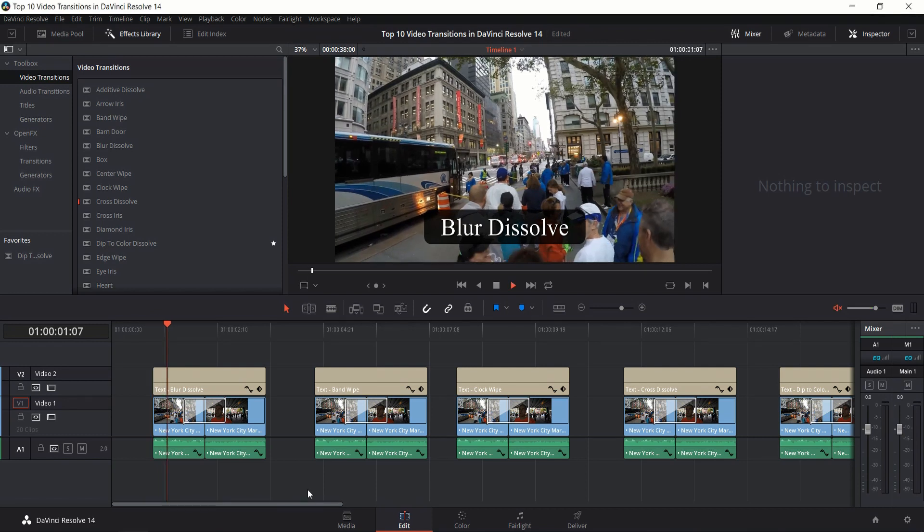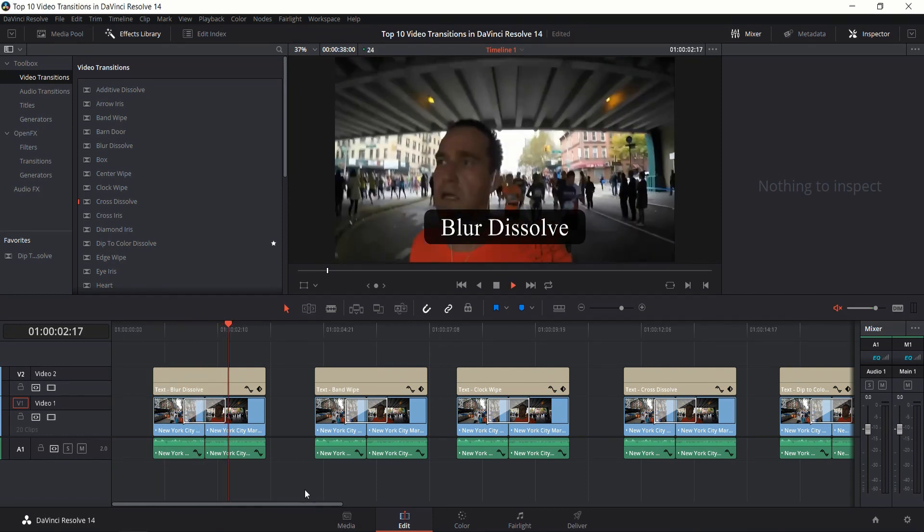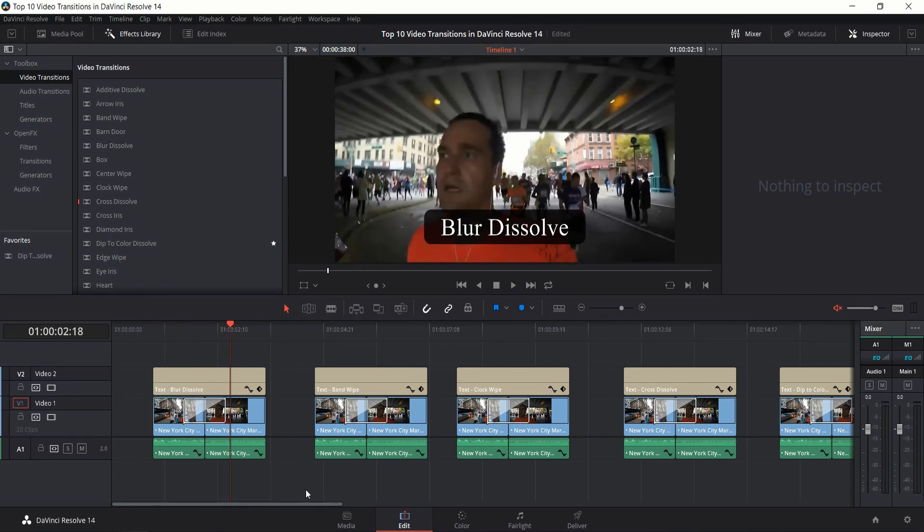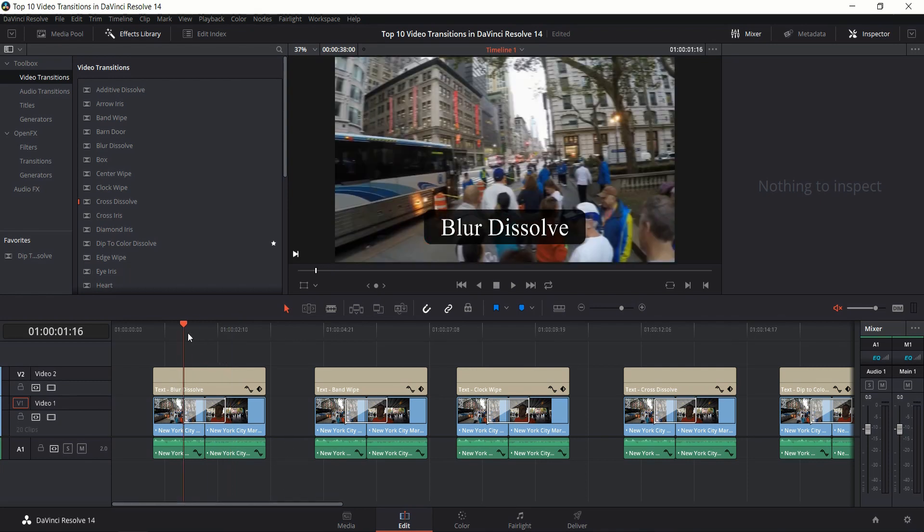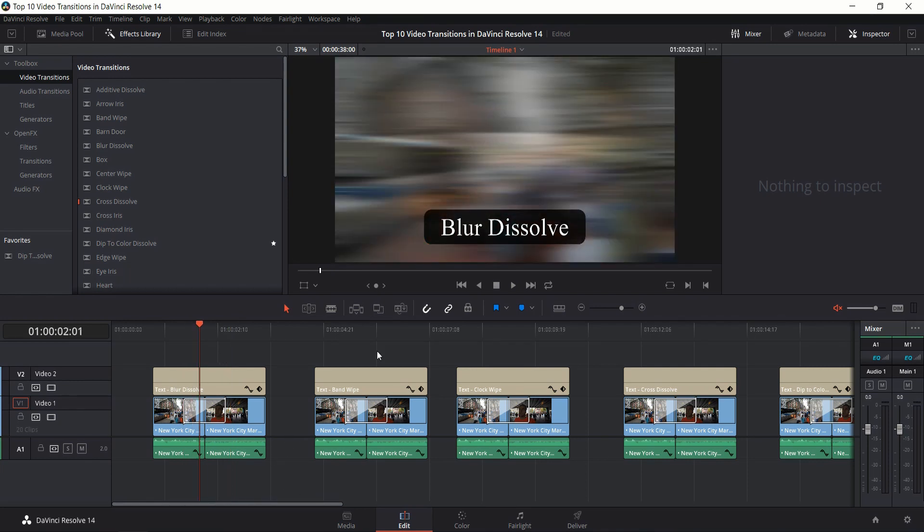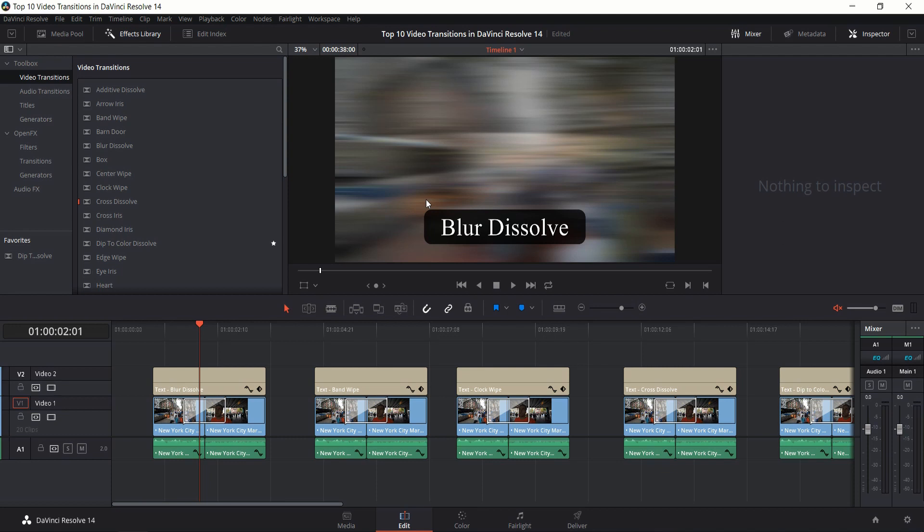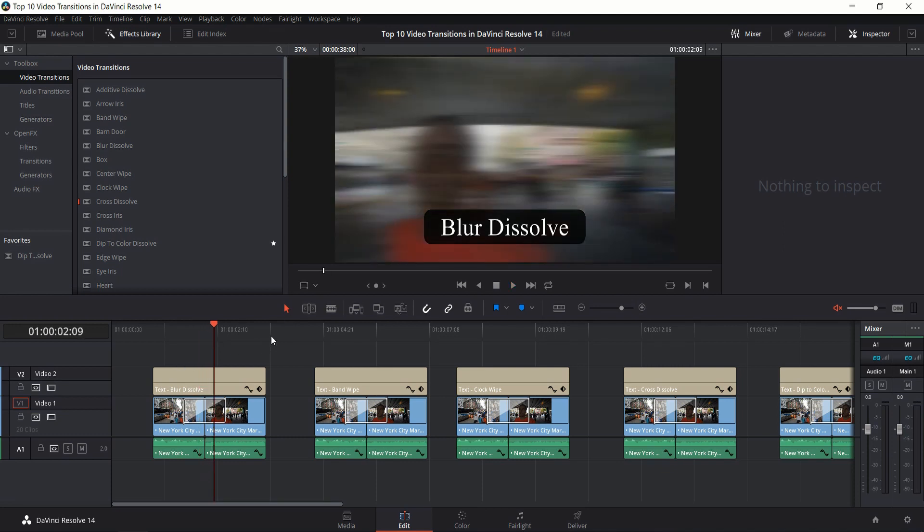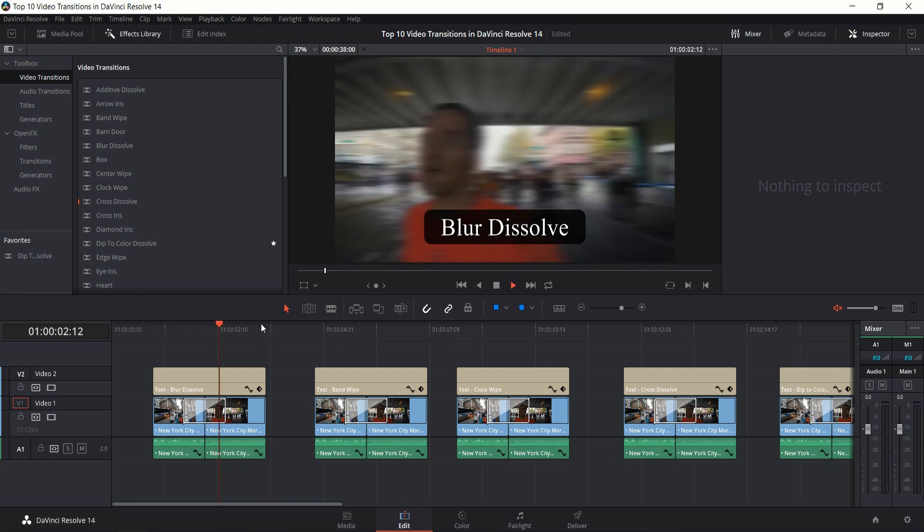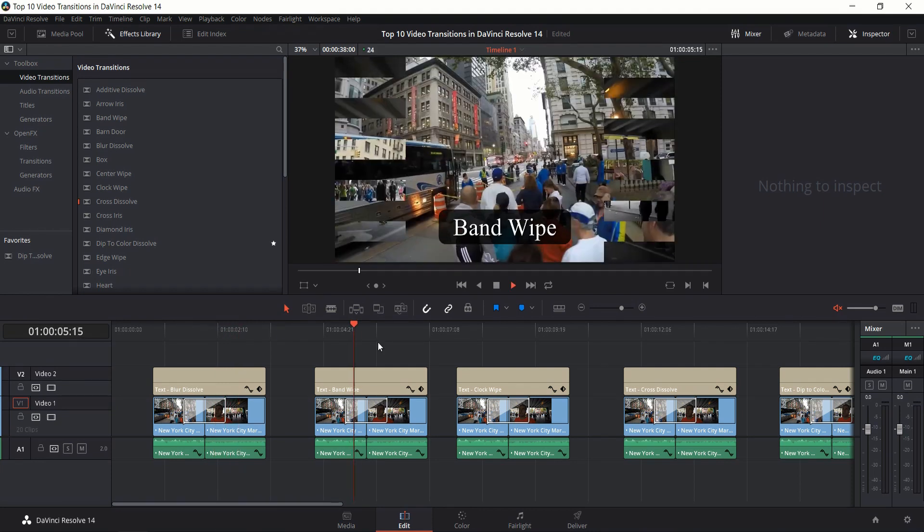First is the Blur Dissolve. It blurs out the image as it switches over to the second image and then unblurs itself. As the effect progresses, it blurs out the screen making it very hard to tell what's occurring in the background. As the effect completes, it starts to fade back into focus but the shot has already changed to the second scene.